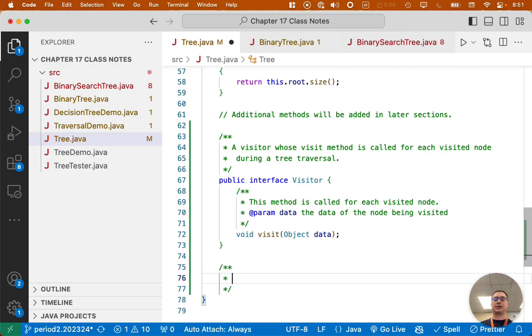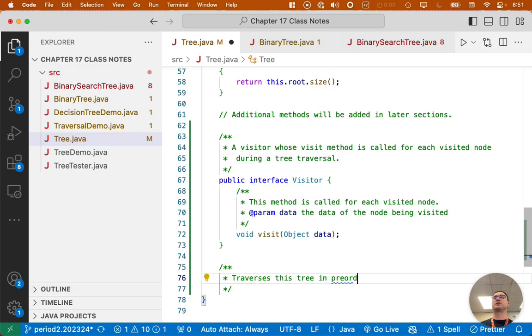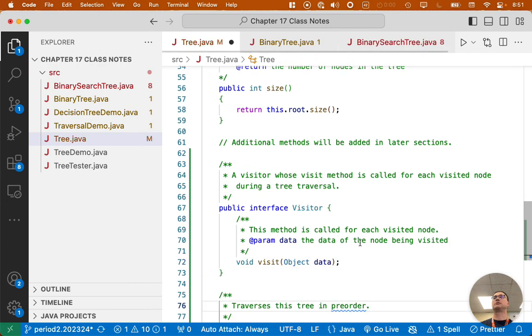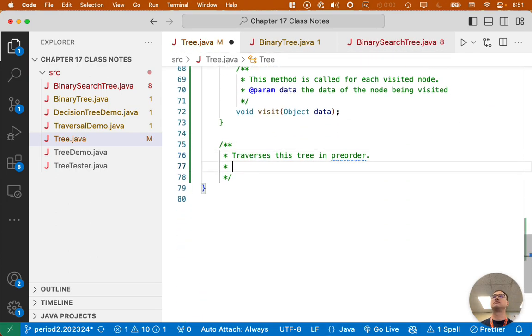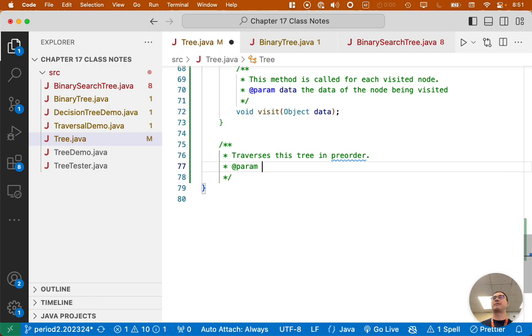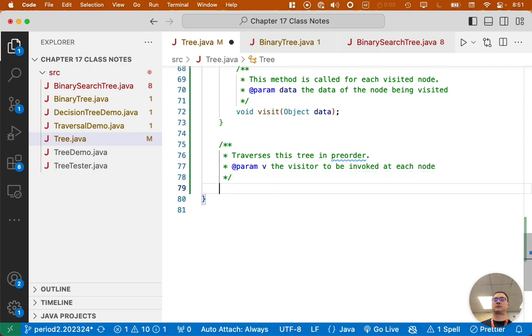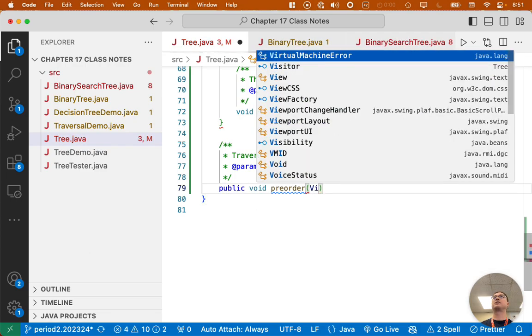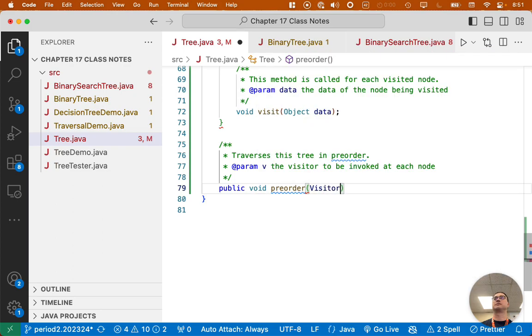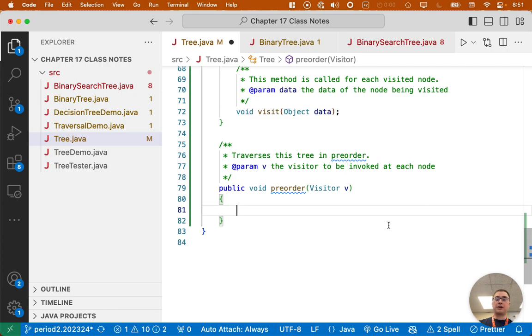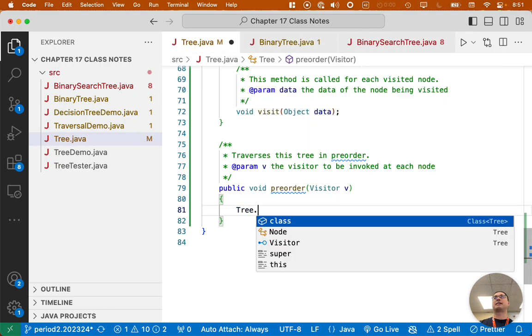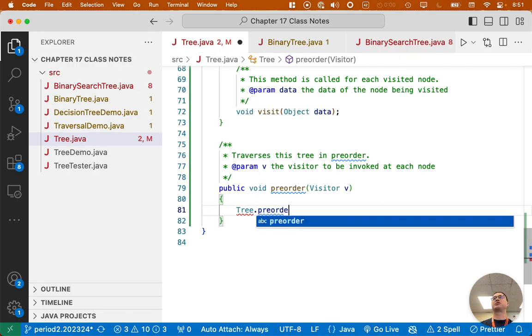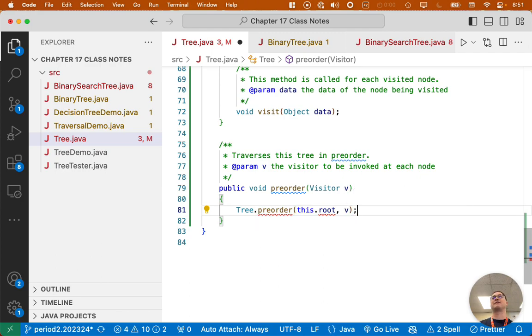So let's write a java.comment. Traverses this tree in preorder. One parameter, V, which is the visitor to be invoked at each node. So public void preorder, one parameter of type visitor. We are going to call a private static method to actually do the preorder traversal. So we'll just say tree.preorder because we need to specify the root of the tree and the visitor. We have to know where to start.